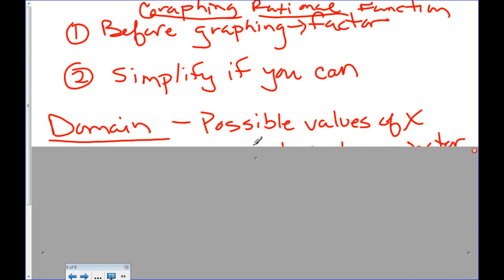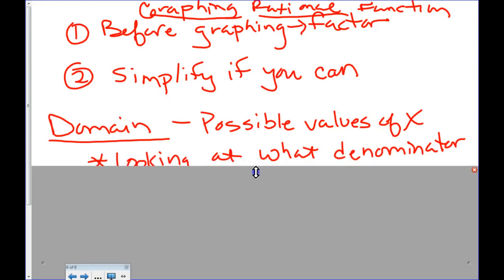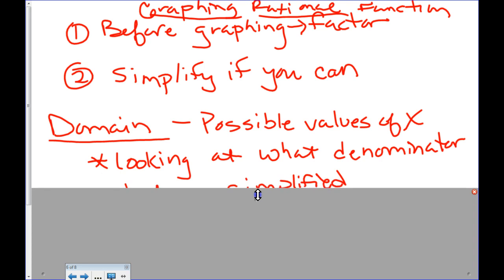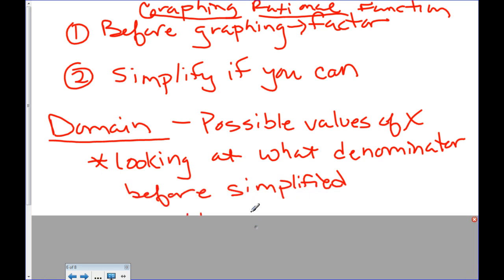What is the domain? All the possible values of x. What I mean by looking at possible values for x — the denominator is very important because the denominator can never be zero. If the denominator is zero, then the function is undefined. So what we're looking at is all the factors that are in the denominator before we crossed any of them out.